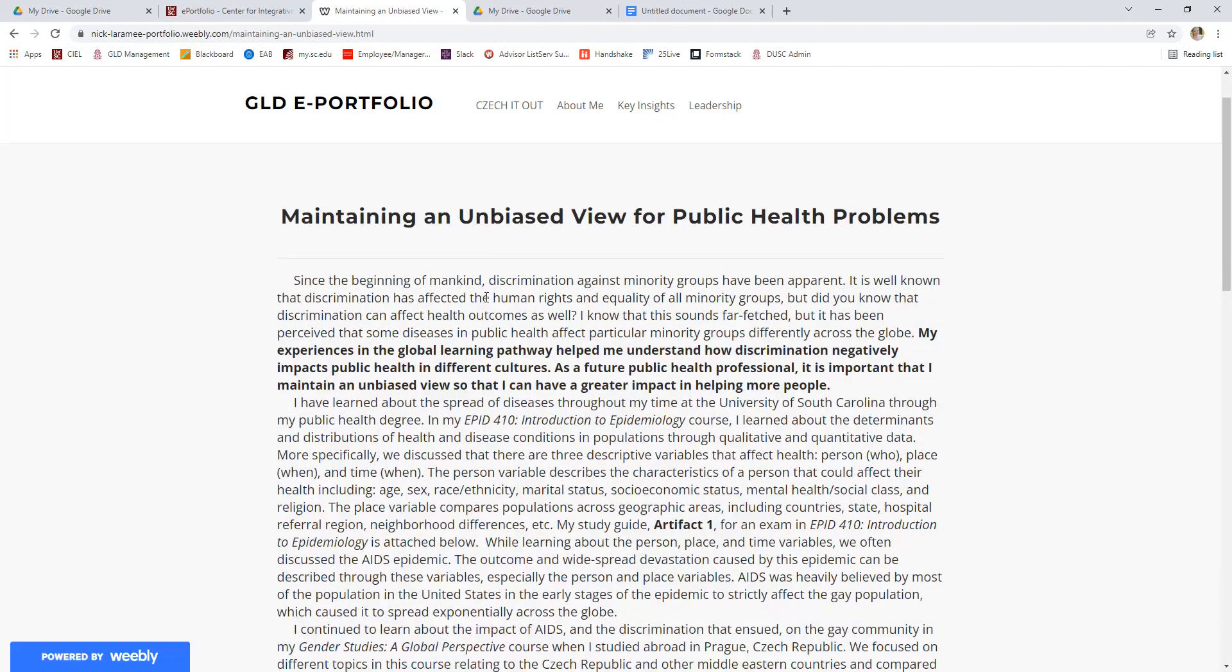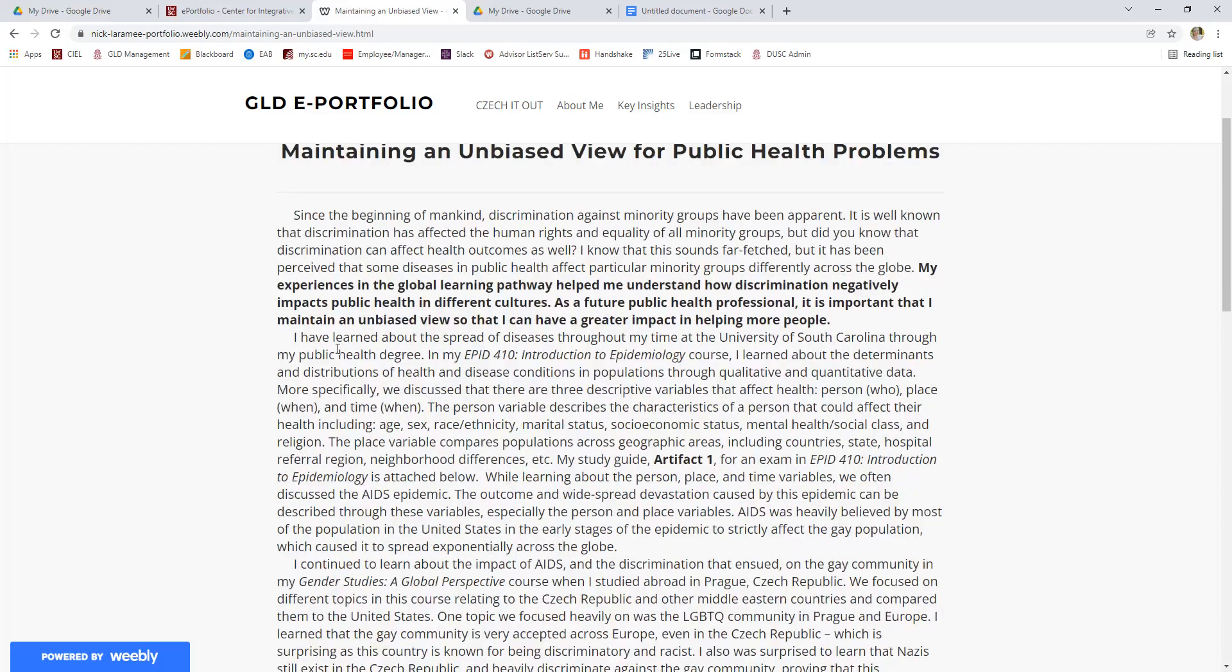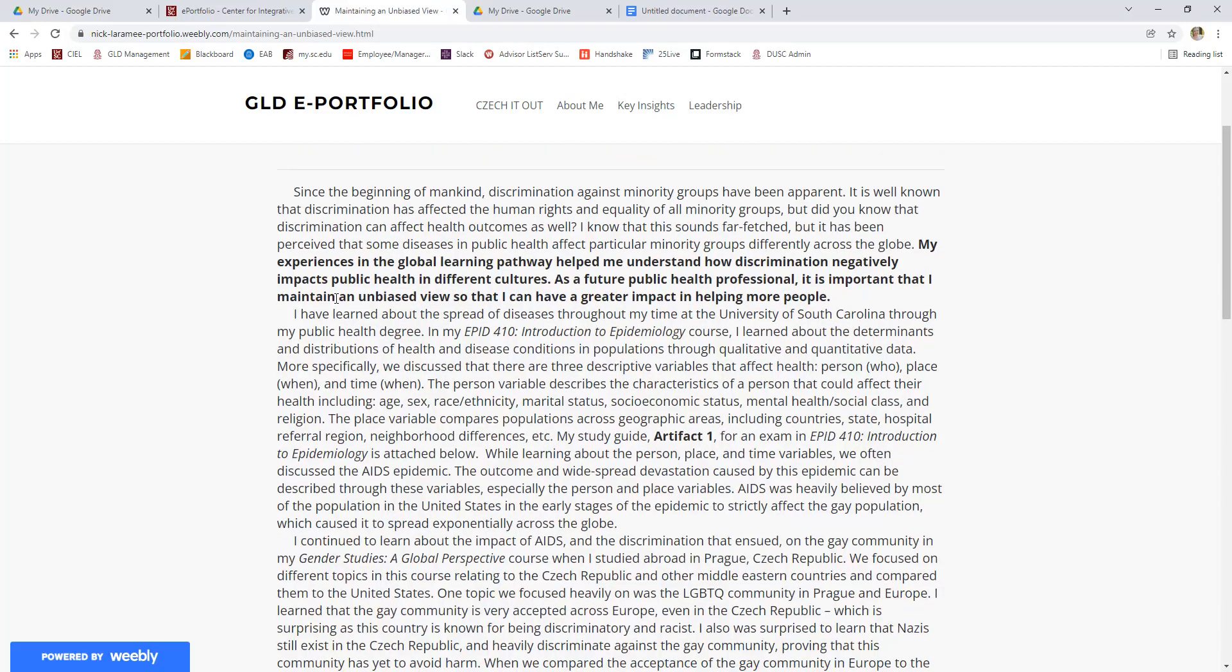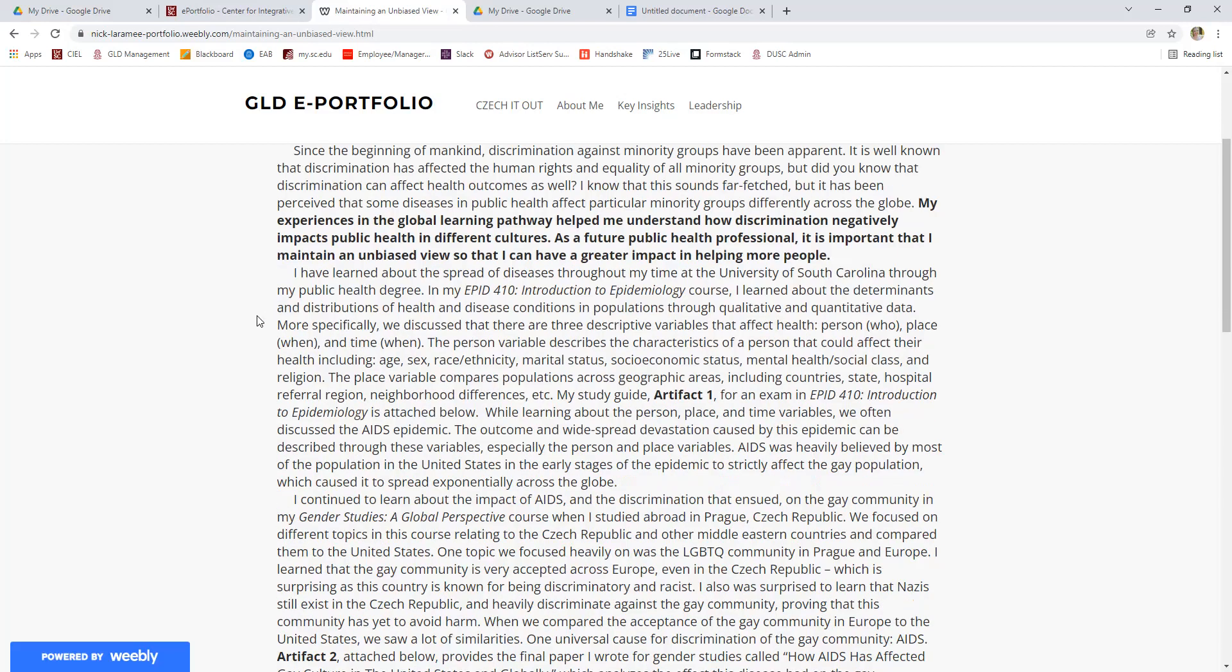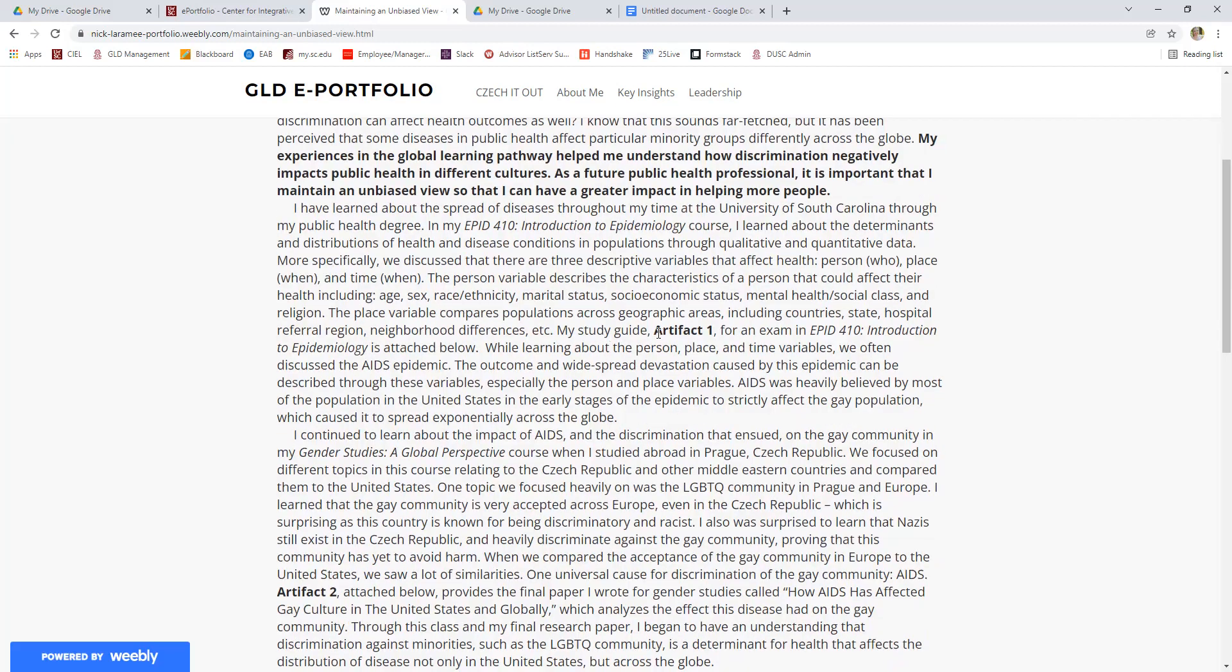So for this student, he was a public health major. He talks about his experiences in the global learning pathway and how he was impacted by his experiences and how that will help him in the future as a public health professional. So he talks about maintaining an unbiased view as the major lesson or the takeaway in this key insight. And he learned that through his course in Epidemiology 410, and he learned about the different determinants of health. That was a concept that he learned in that course. He provides an artifact, his study guide, and every key insight will ask you to provide documentation or artifacts from both the course and outside of the classroom. So you can see the description there.